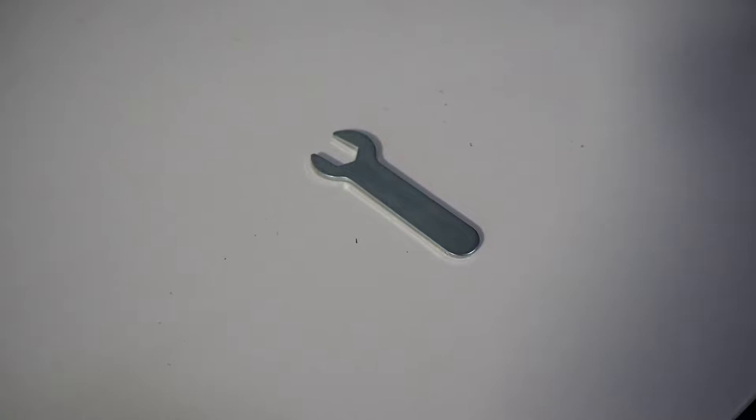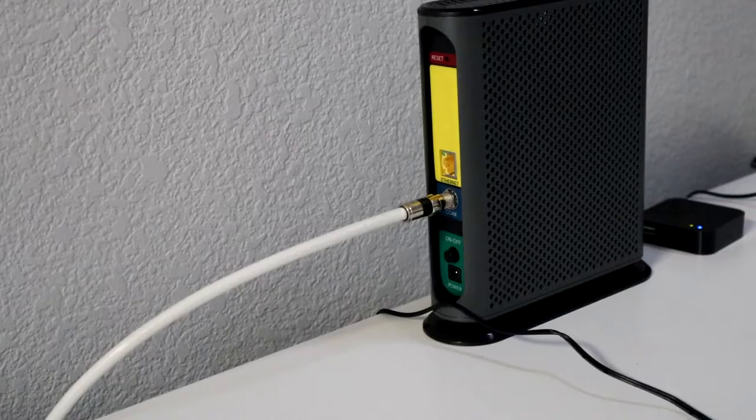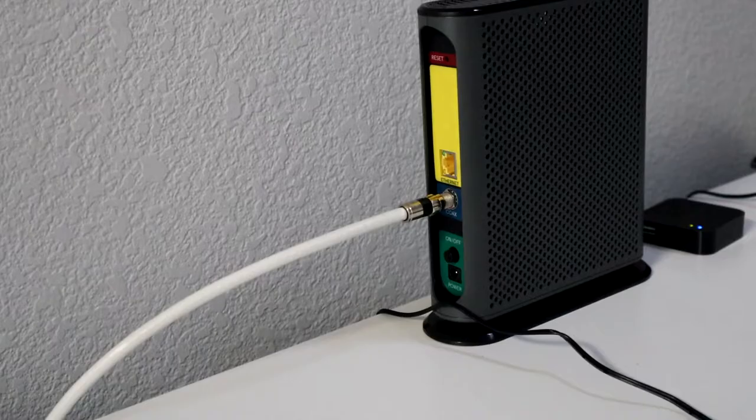Then plug in your power, so I put in my surge protector here, and make sure that the cable modem is powered off. Default setting is off with the button sticking out, but make sure it is off.